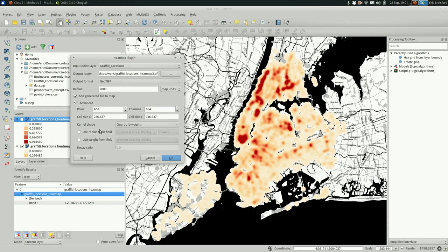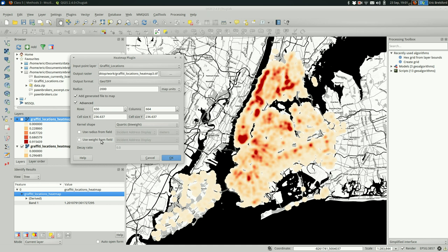You can also make your radius dynamic based on an integer field or a number field in your data. So each point will have a different radius if you do that. And similarly, you can give a weight to each point. And that weight in turn gives more weight to the cells nearby.